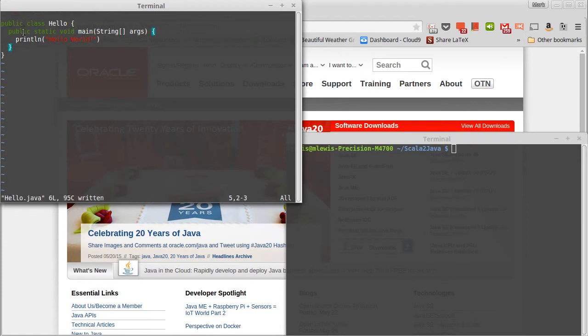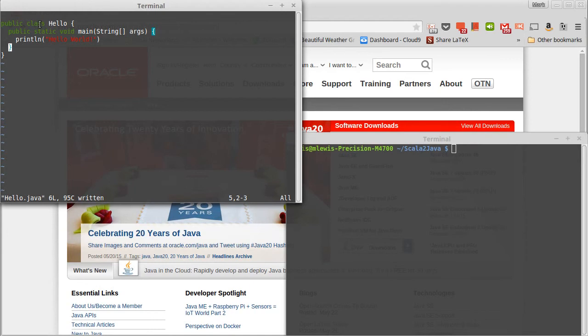So, public, the visibility modifier, meaning that everything should be able to see this main, which is useful if you want to be able to run it from outside code. Static. The idea of static means that this is associated with the class, not with instances of the class. This is one of the things we'll come back to a few times. And it's also one of the aspects of Java that's not as completely object-oriented as some other languages.